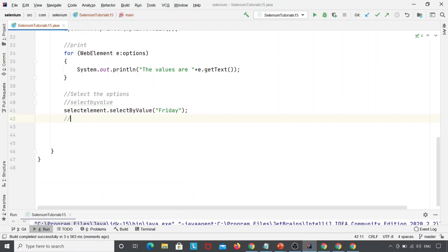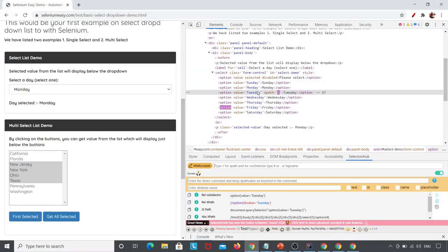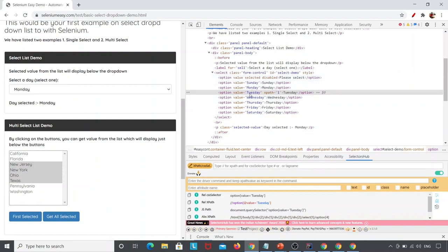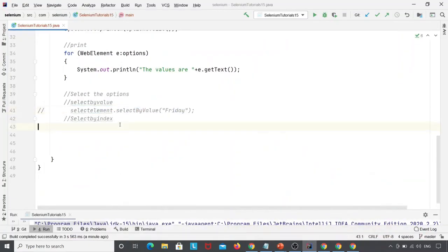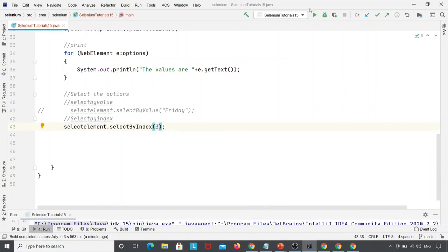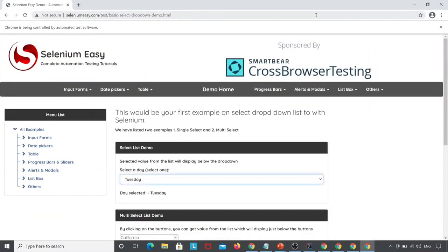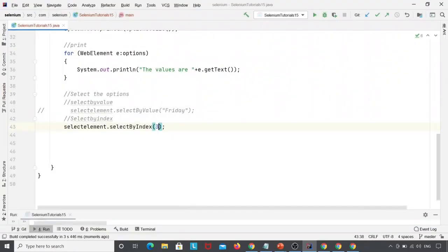The next method is select by index. Suppose I want to select Tuesday. The index starts from zero, so: zero is Please Select, one is Sunday, two is Monday, three is Tuesday. I write: selectElement.selectByIndex(3). After running this, the Chrome browser launches and here you can see the day selected is Tuesday.